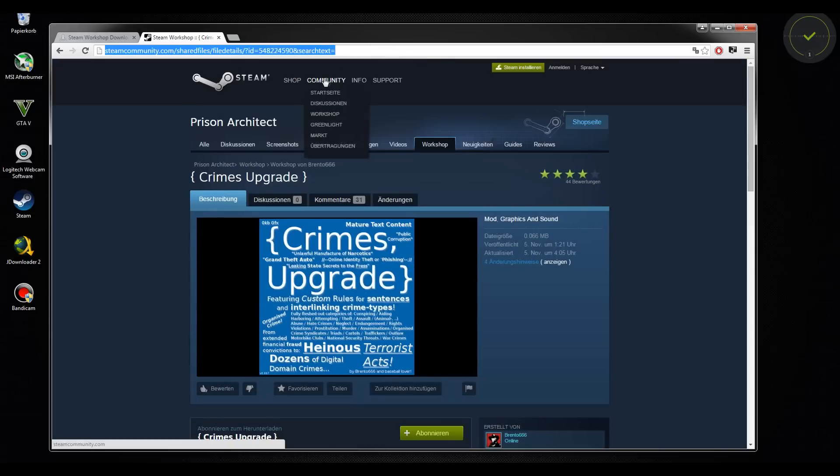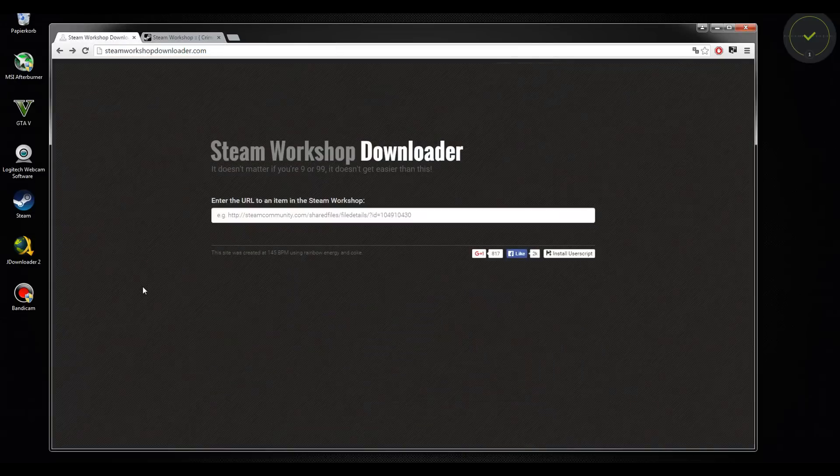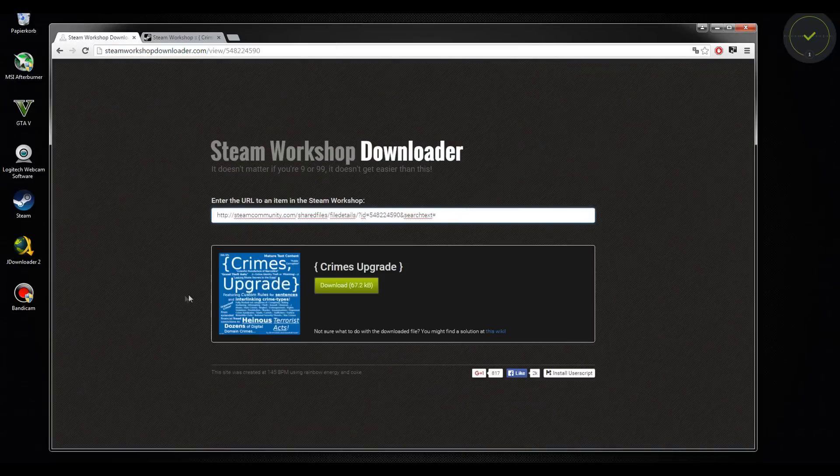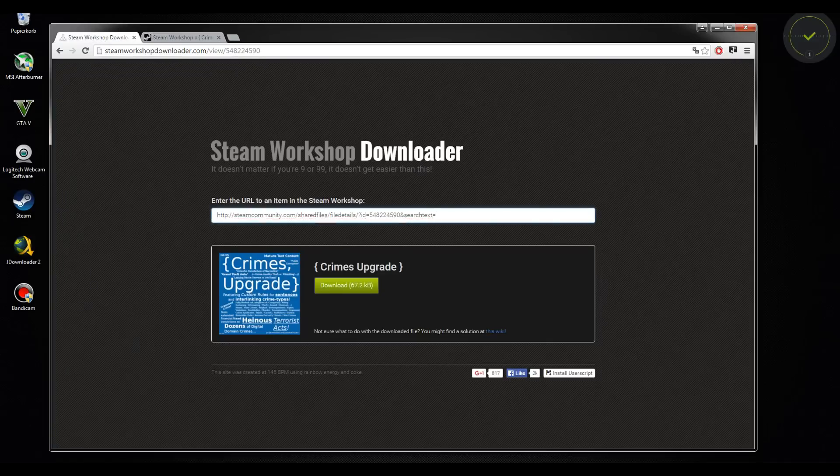Or you can copy paste this URL for those who haven't Prison Architect on Steam, who have the Introversion version, or don't want to have Steam on their PCs. If you copy paste this URL, put it on Steam Workshop Downloader.